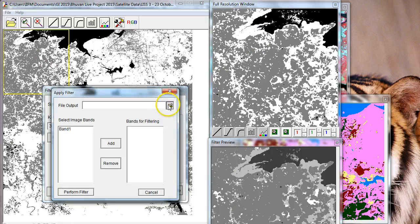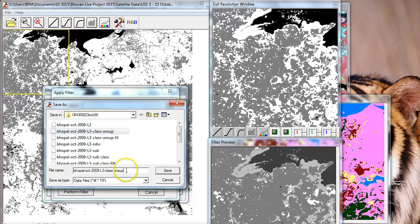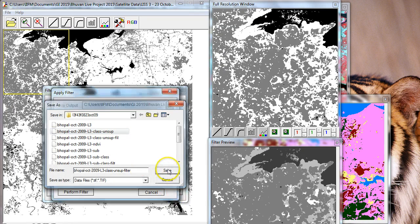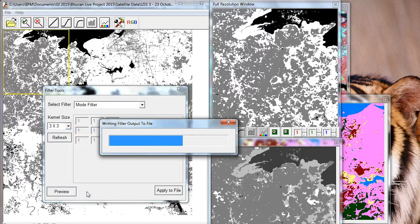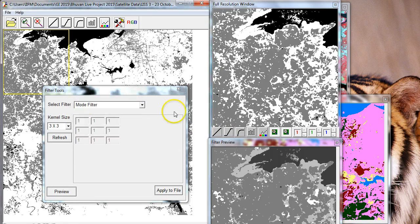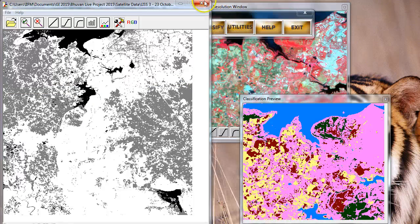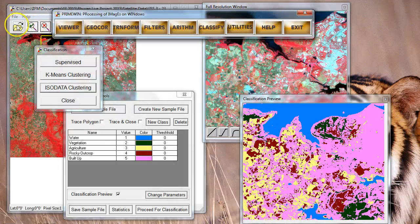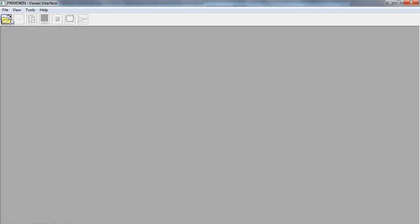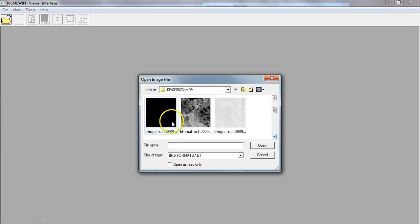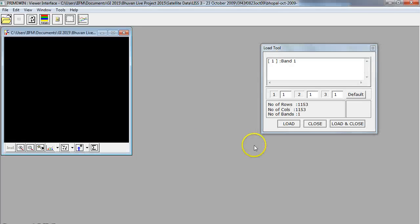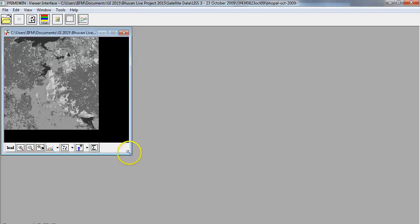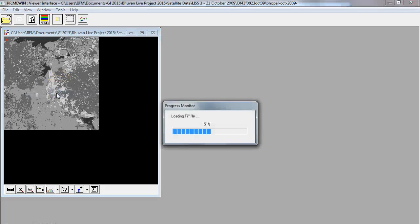I have to specify an output file, and I'm going to pick this up and label it as filter, add the band, and then simply go ahead and say perform filter. My filter is already applied, and I can just come back again, dismiss all the windows, and go back. Open a viewer, and open my filter file. I'm going to click here and pick up my unsupervised filter file, which is the result of applying the three by three mode filter, and just simply load and close as before.